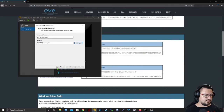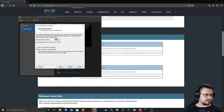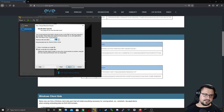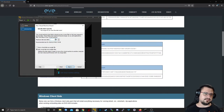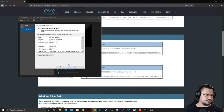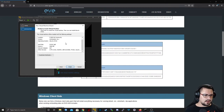I'll go Next. It's asking for the disk size — I'll leave it on the minimum for now, but if you have more space available you can assign a bigger drive for EVE-NG. Go Next.